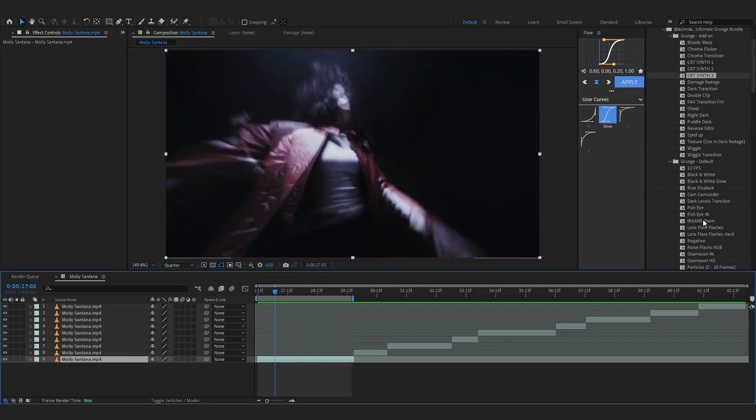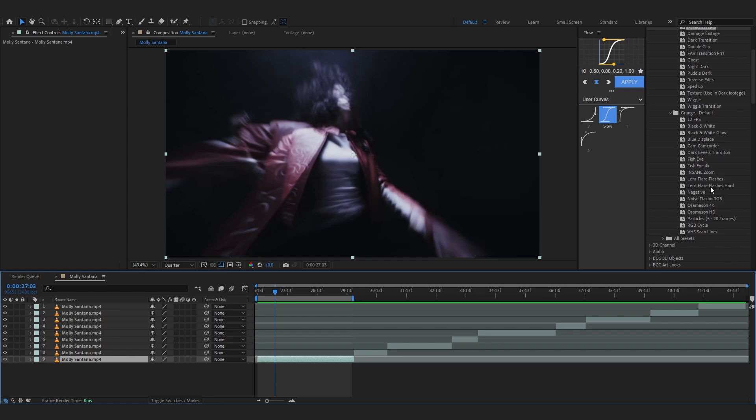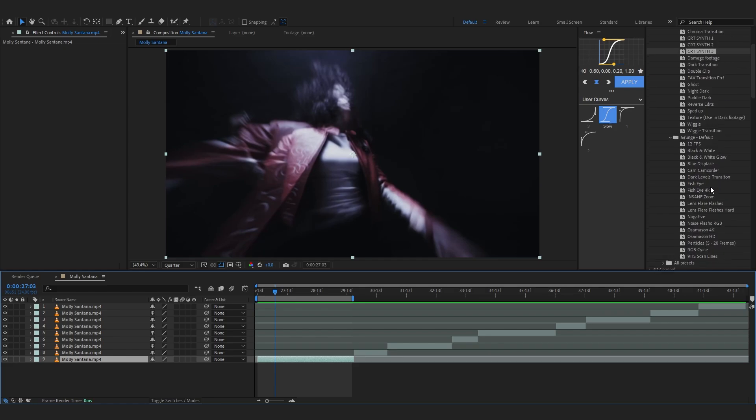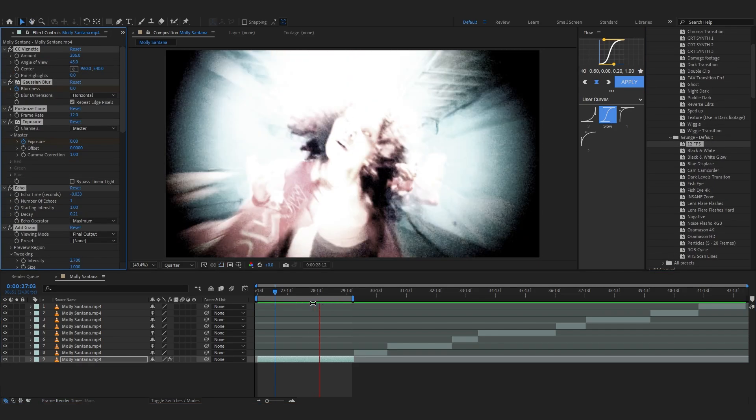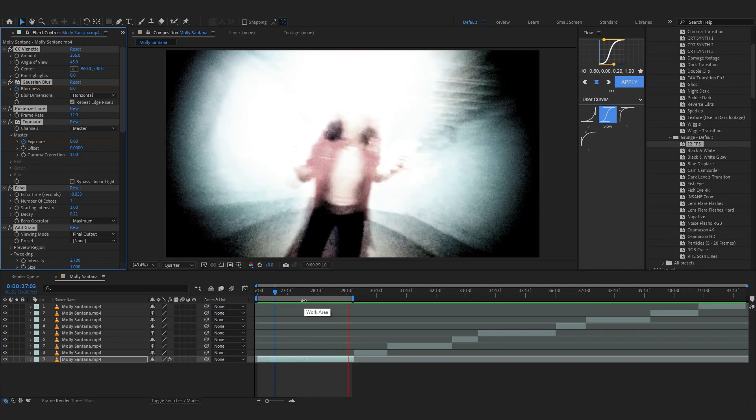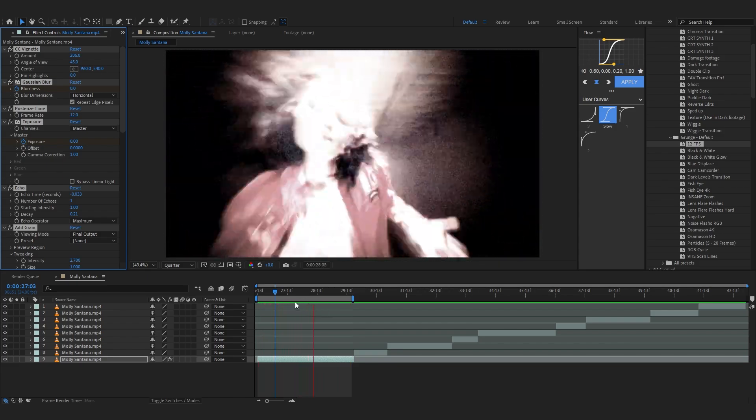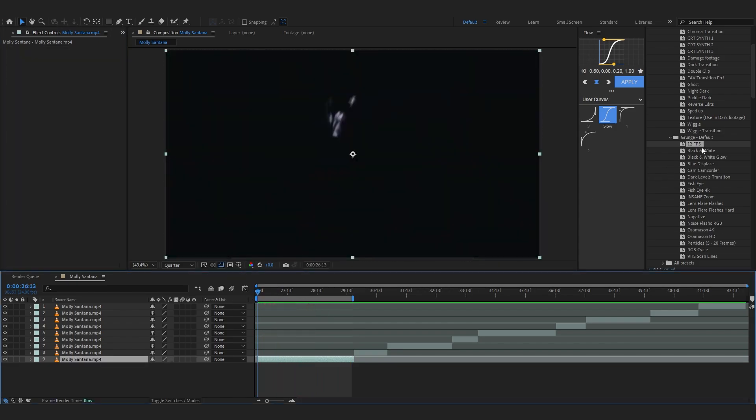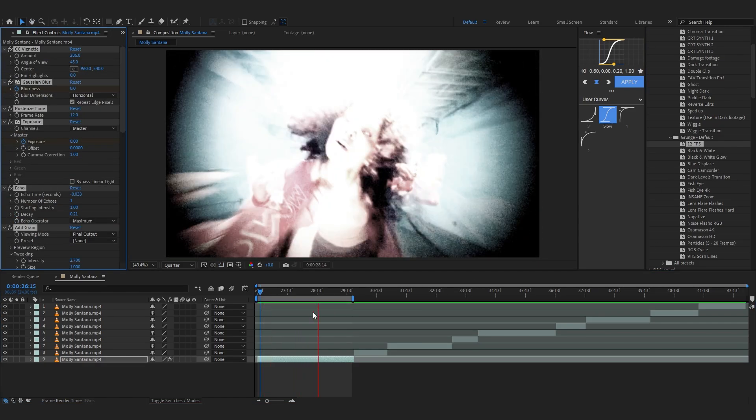So let's just grab another one from like default. Let's just go with 12 FPS. Oh man that also looks really cool right there. I think I gotta match it from the beginning so let's go here and apply it. Now yes sir, that looks really cool right there.